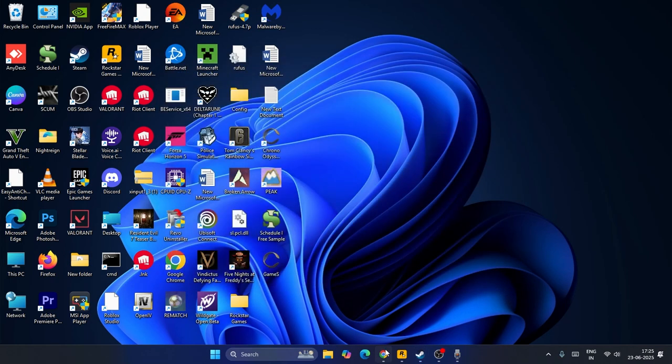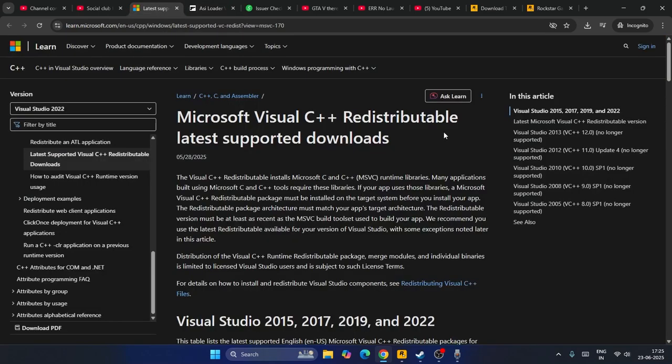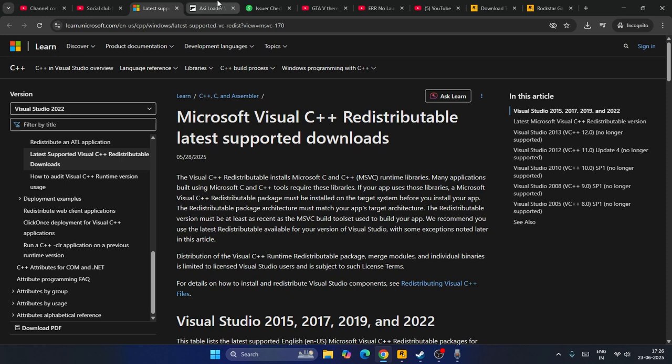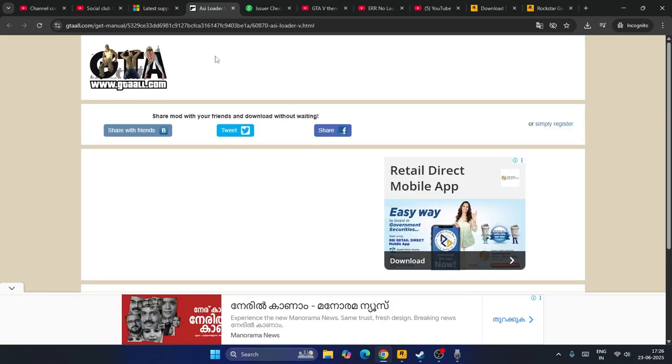We need to download the first file, which is Microsoft Visual C++ redistributable. After you successfully download this, we need to go to the ASI Loader.